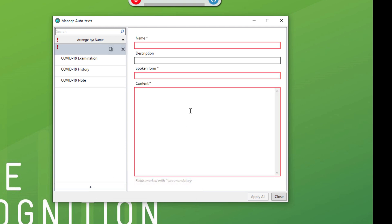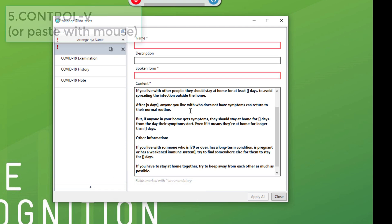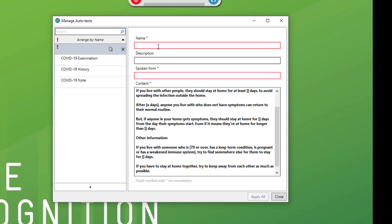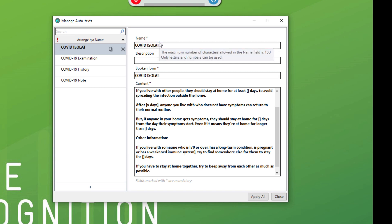Now I'm going to hit ctrl V to paste the content in. I'm going to give it a name, COVID isolation. There we go.